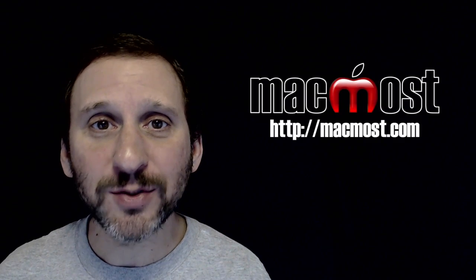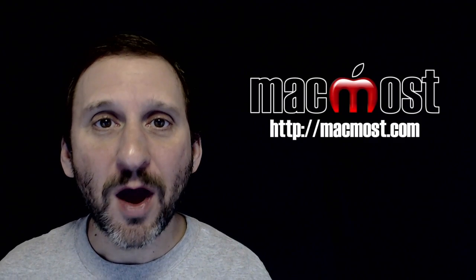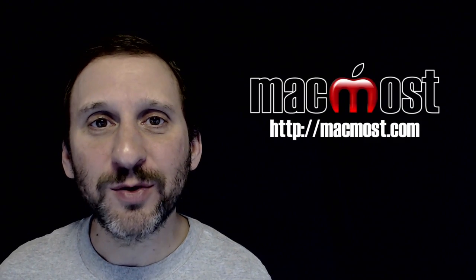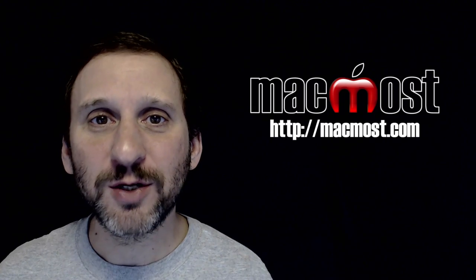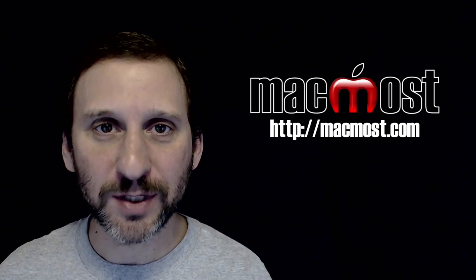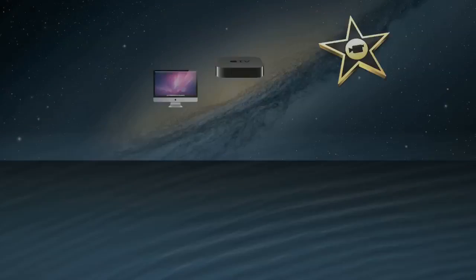This is Gary with MacMost.com. On this episode let's use Google Forms to create simple online surveys.